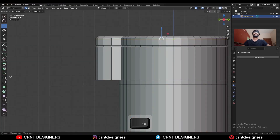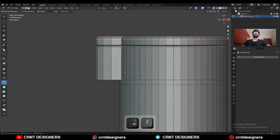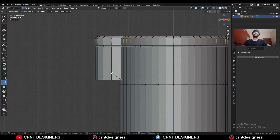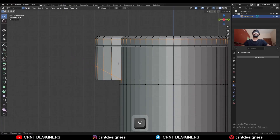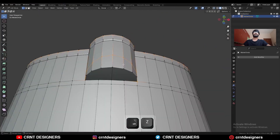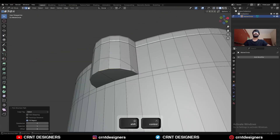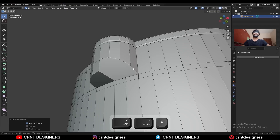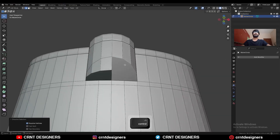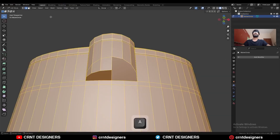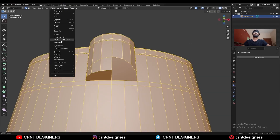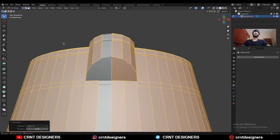Then go to the side view, go to edit mode, use the knife tool and create this kind of slant cut. Then you can select this edge loop and Ctrl-X to dissolve it. Select everything, Mesh, symmetrize, take the symmetry.